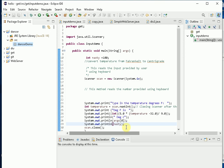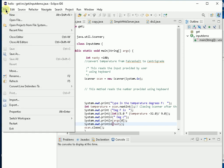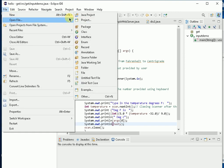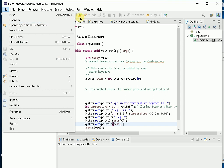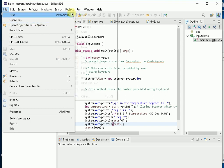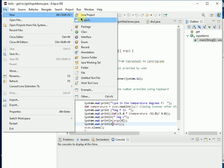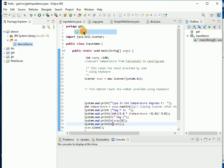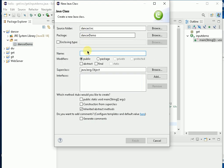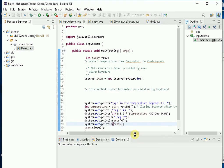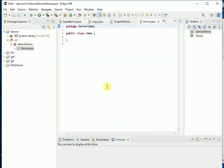Within DancerDemo I want to create a class, so here we go, new class. I'm going to call the class just Demo, and here we go. So here is a template as it were, a class Demo.